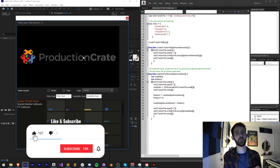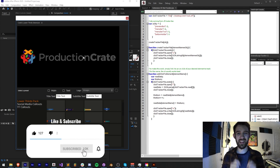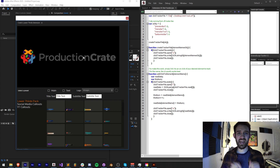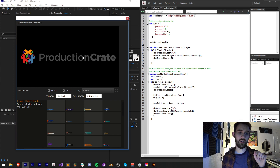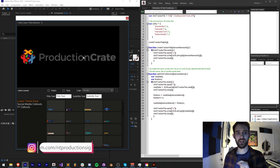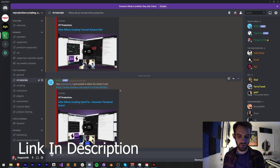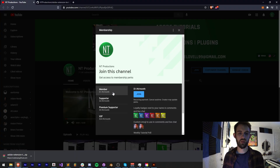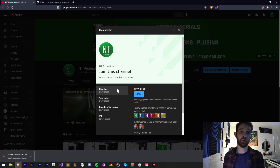Before we get started, I do want to remind you to hit subscribe and the bell icon to be notified of new videos coming out twice weekly. Down in the description you can check out the code on the GitHub link, follow us on Instagram and GitHub for updates. If you're not already a member of our Discord server, you can join and get help with scripting, extensions, plugins, expressions and much more. You can also become a channel member — supporter, premium supporter, or VIP.